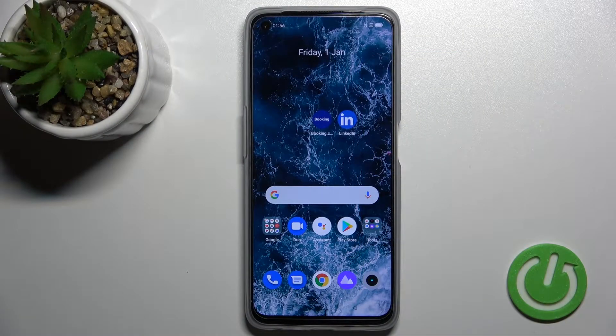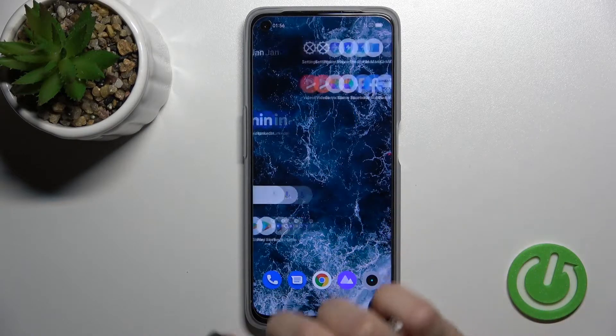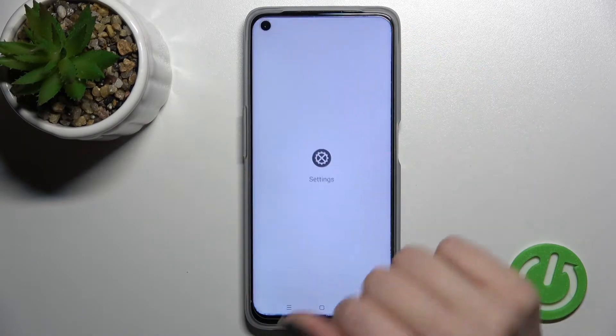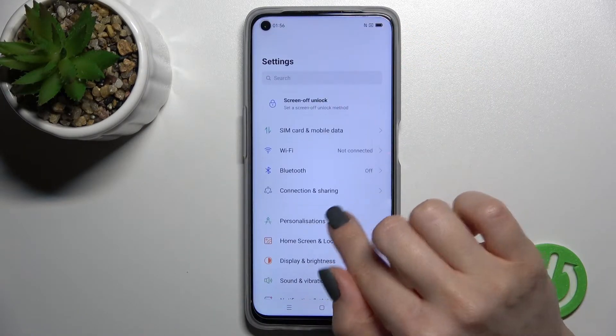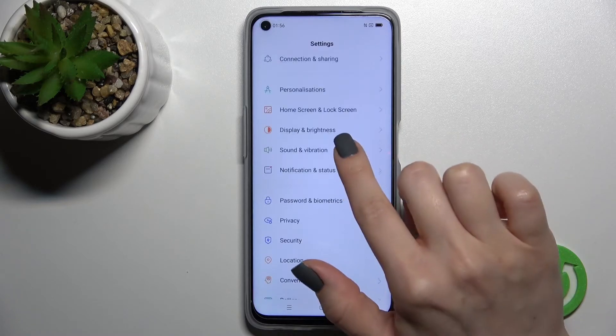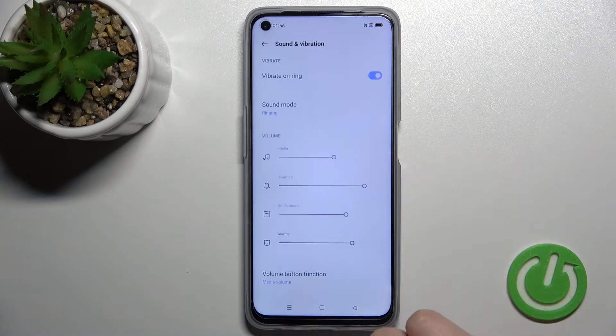Welcome to Dear Friend with me. I'll show you how to find and manage sound settings on this device, the Realme 9i. First, you should go into the Settings and then click on Sounds and Vibration.